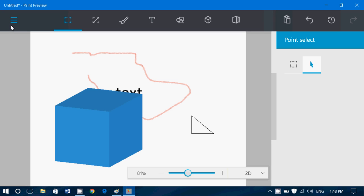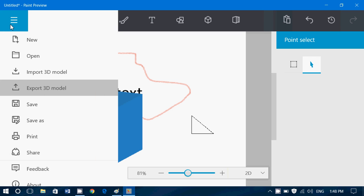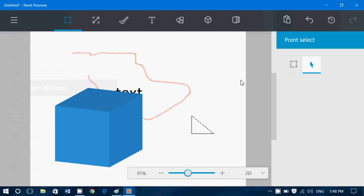On the left side, you've got menus. Open the project, new projects, import 3D models, you can export 3D models, save, you can share, and I think this is going to be a nice little paint app.